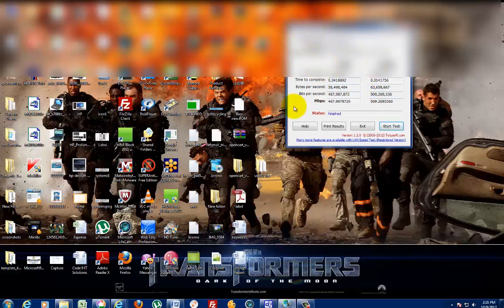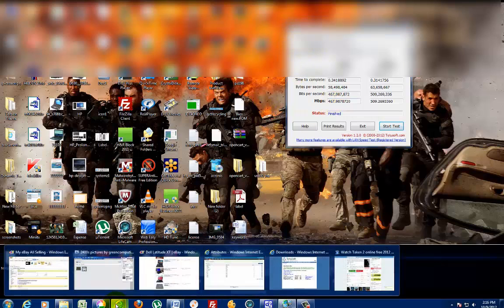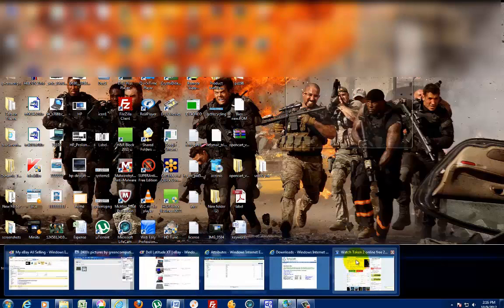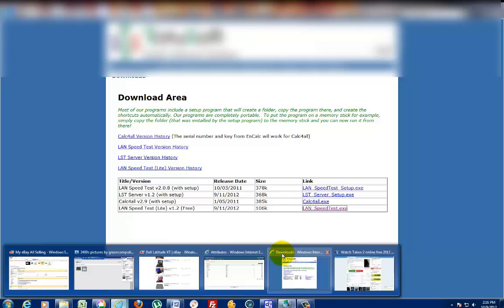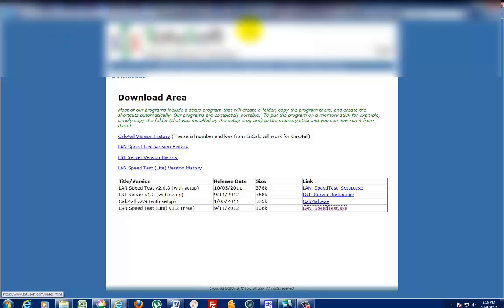It tests how fast your upload and download speeds are. You can download LAN Speed Test Lite from their website at www.totusoft.com/downloads.html. This is the free version that I downloaded. The other versions cost about five dollars.